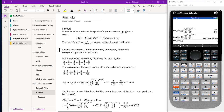Six dice are thrown. What is the probability that exactly two of the dice come up with at least three? We have six trials. The probability of success is a three, four, five, or six. The probability of a three, four, five, or six is equal to one-sixth plus one-sixth plus one-sixth plus one-sixth, which equals four-sixths, which reduces to two-thirds.